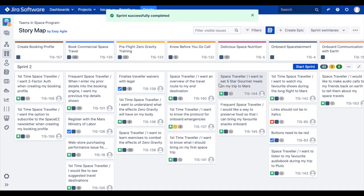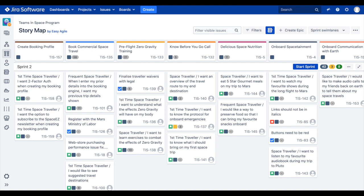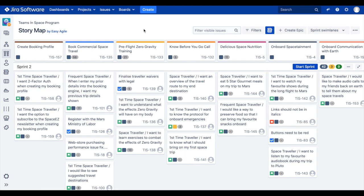This overview of the number of issues completed versus not completed serves as a good talking point when it comes to running a retrospective of your sprint, which we'll dive into now.